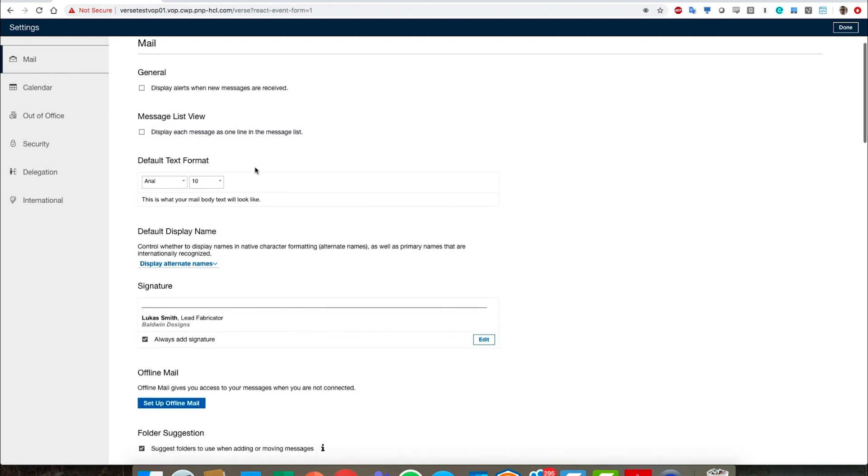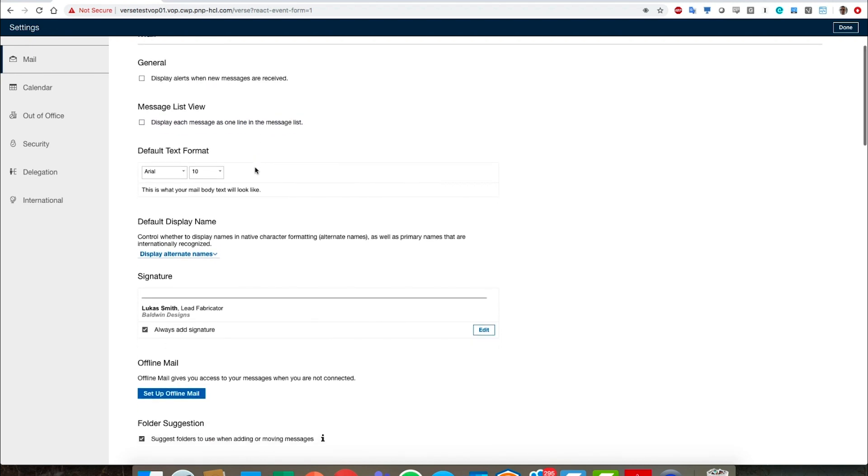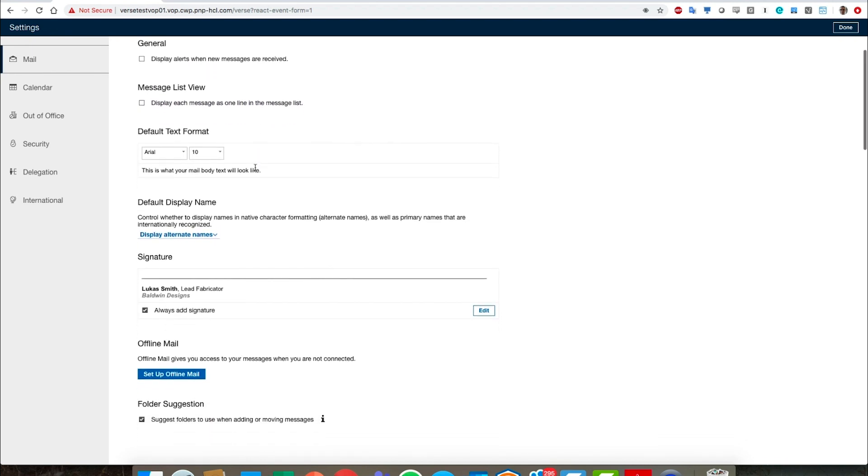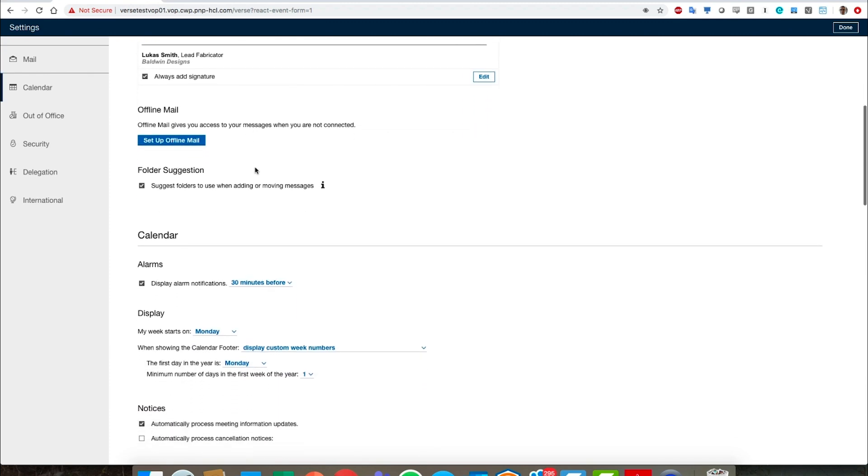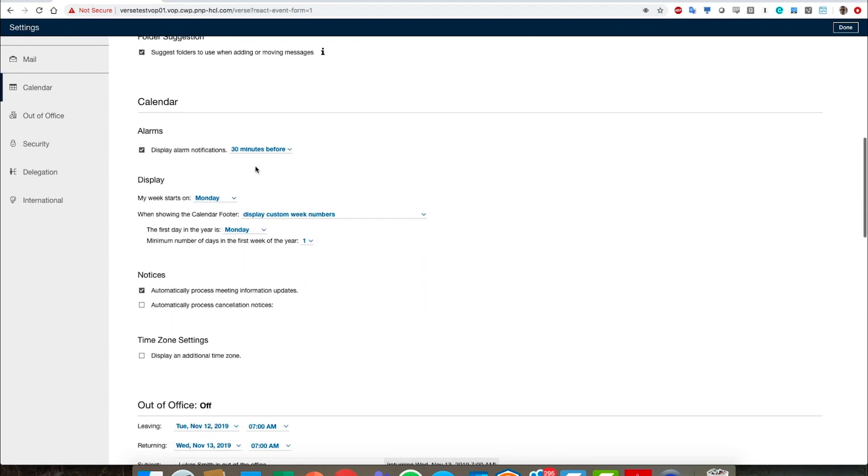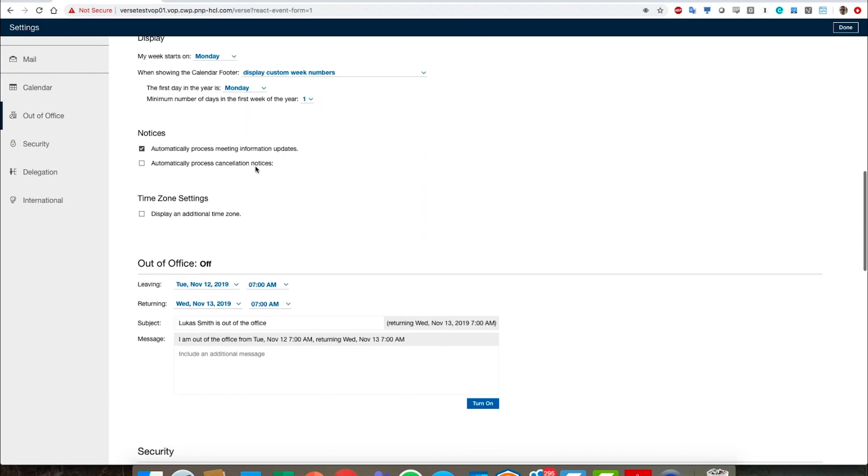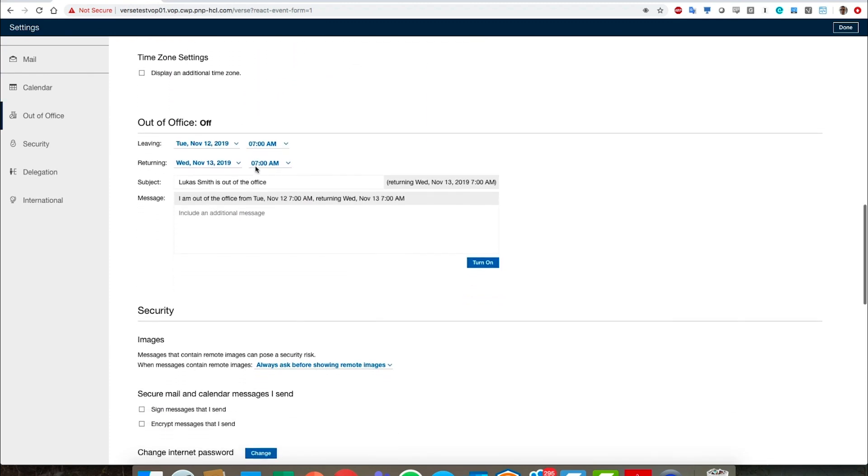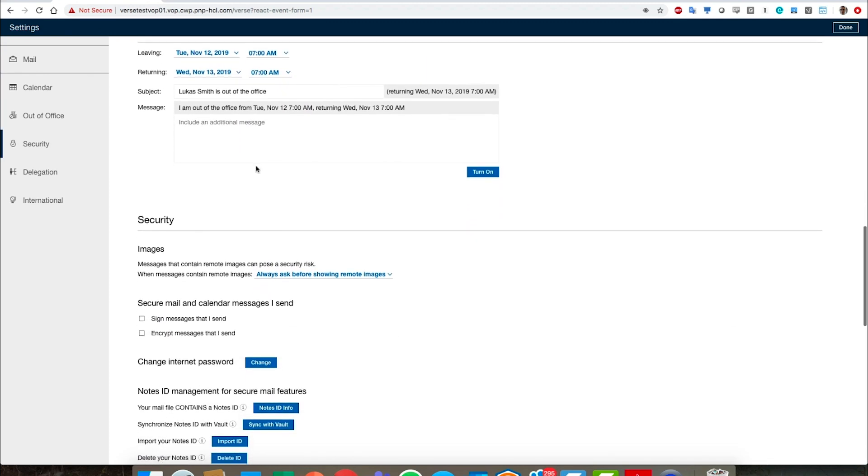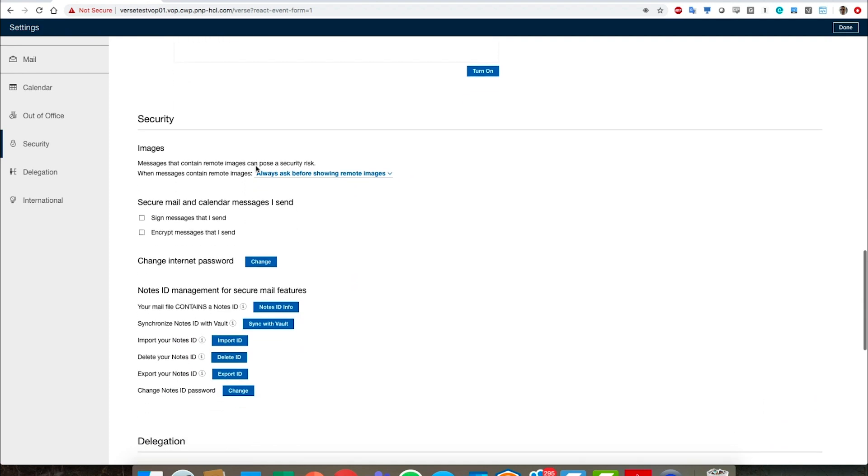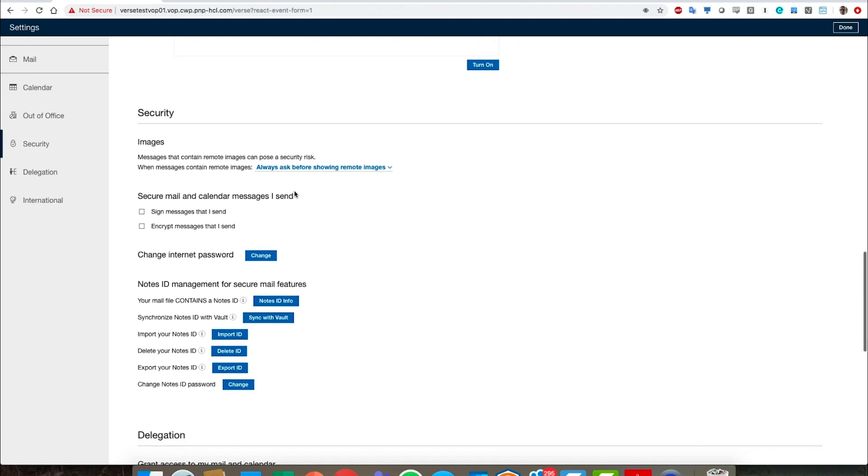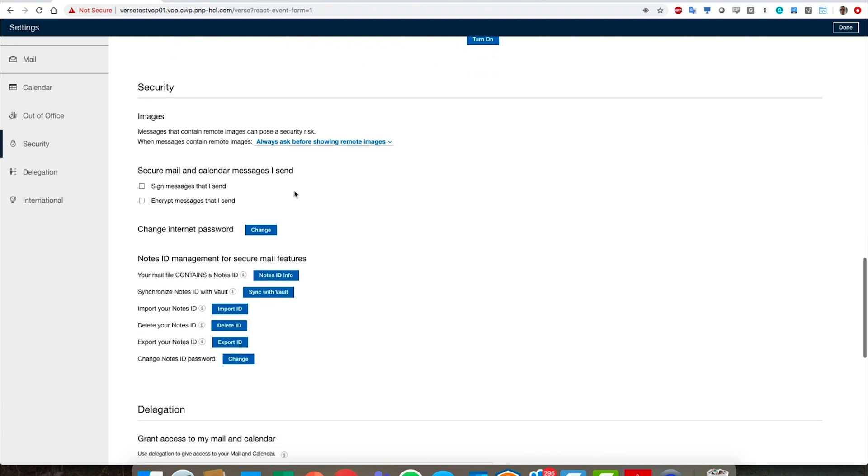We can see that we have a lot of ways to tune the way we see our mail. We can do the same thing down here with calendar or out of office. Security is very interesting. These are a lot of functions that have been brought in up from iNotes, so to speak, and they have to do largely with the Notes ID file. We can do delegation.